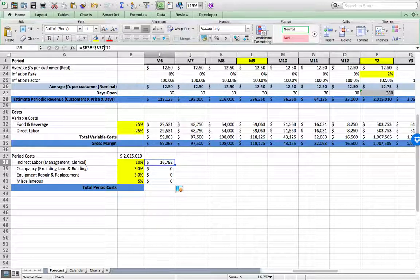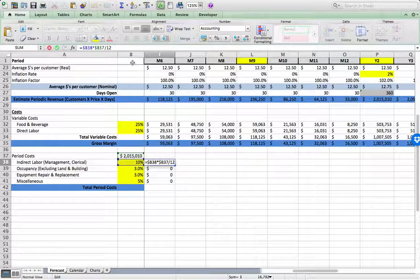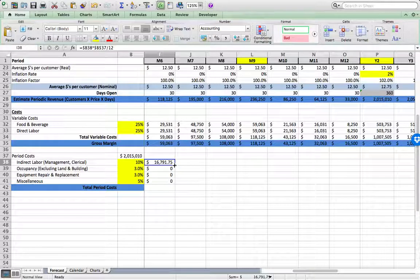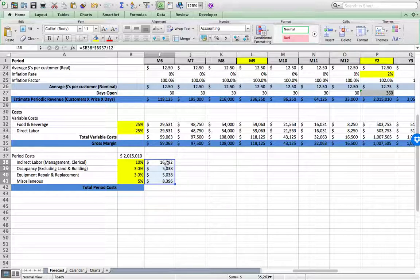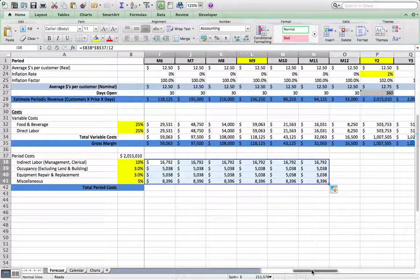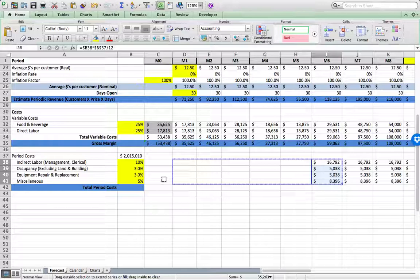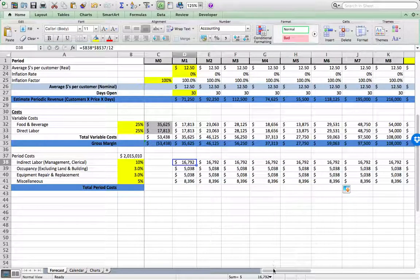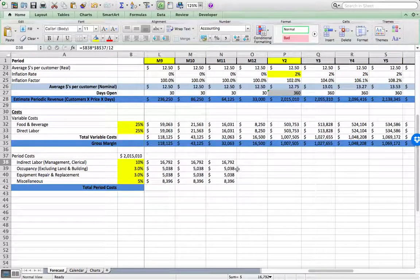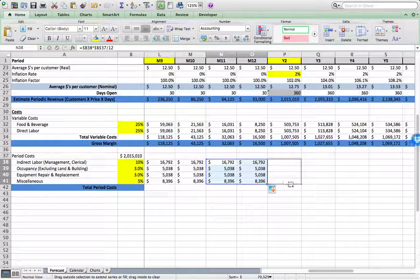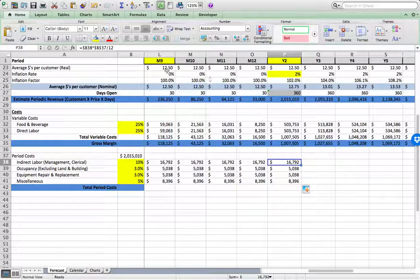The formula didn't drag correctly because I needed to lock in the annual sales amount with an absolute cell reference. Once I do that, everything works properly. I can then copy the formula down and extend it all the way out to month 12 of year two. The formula is: percentage times the locked annual figure, divided by 12.